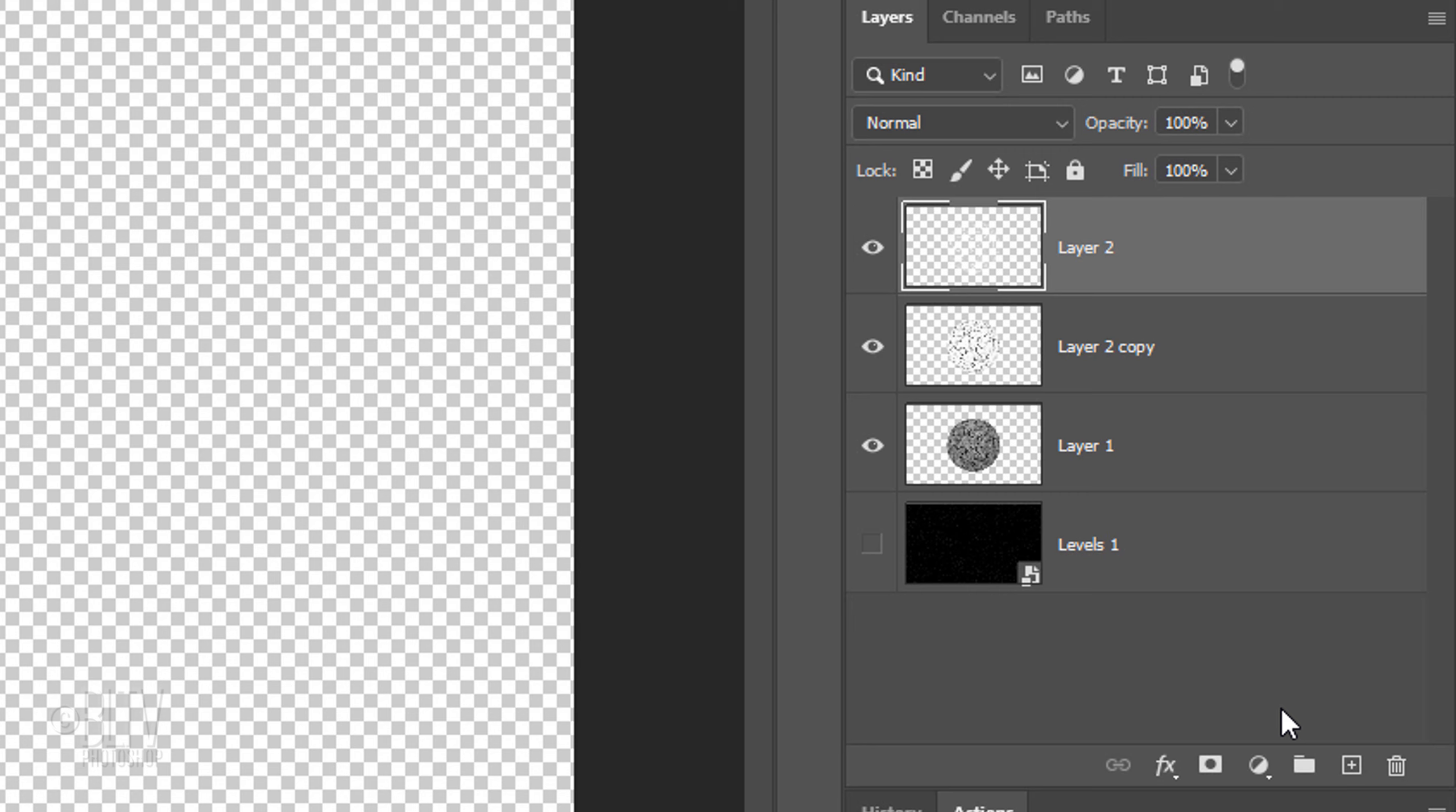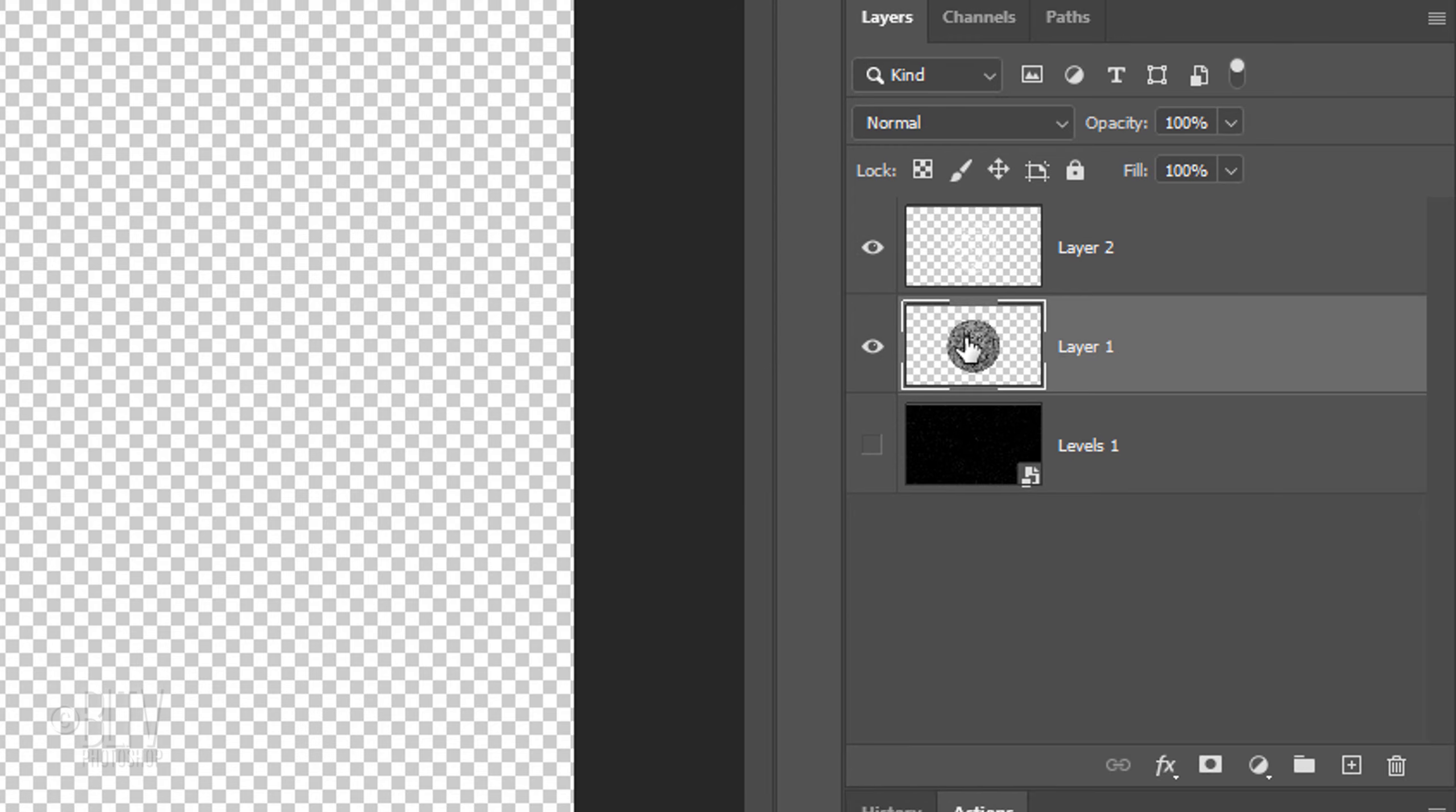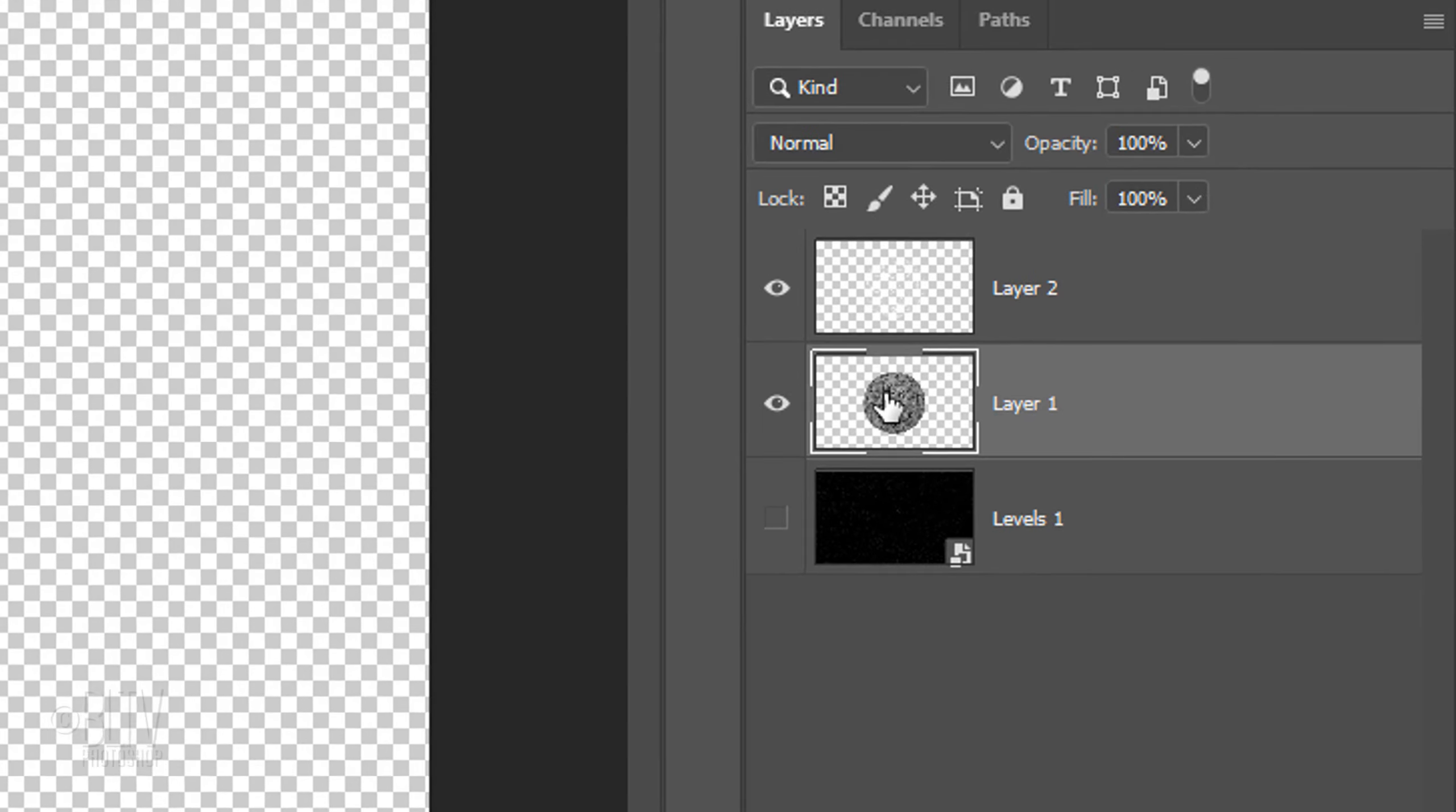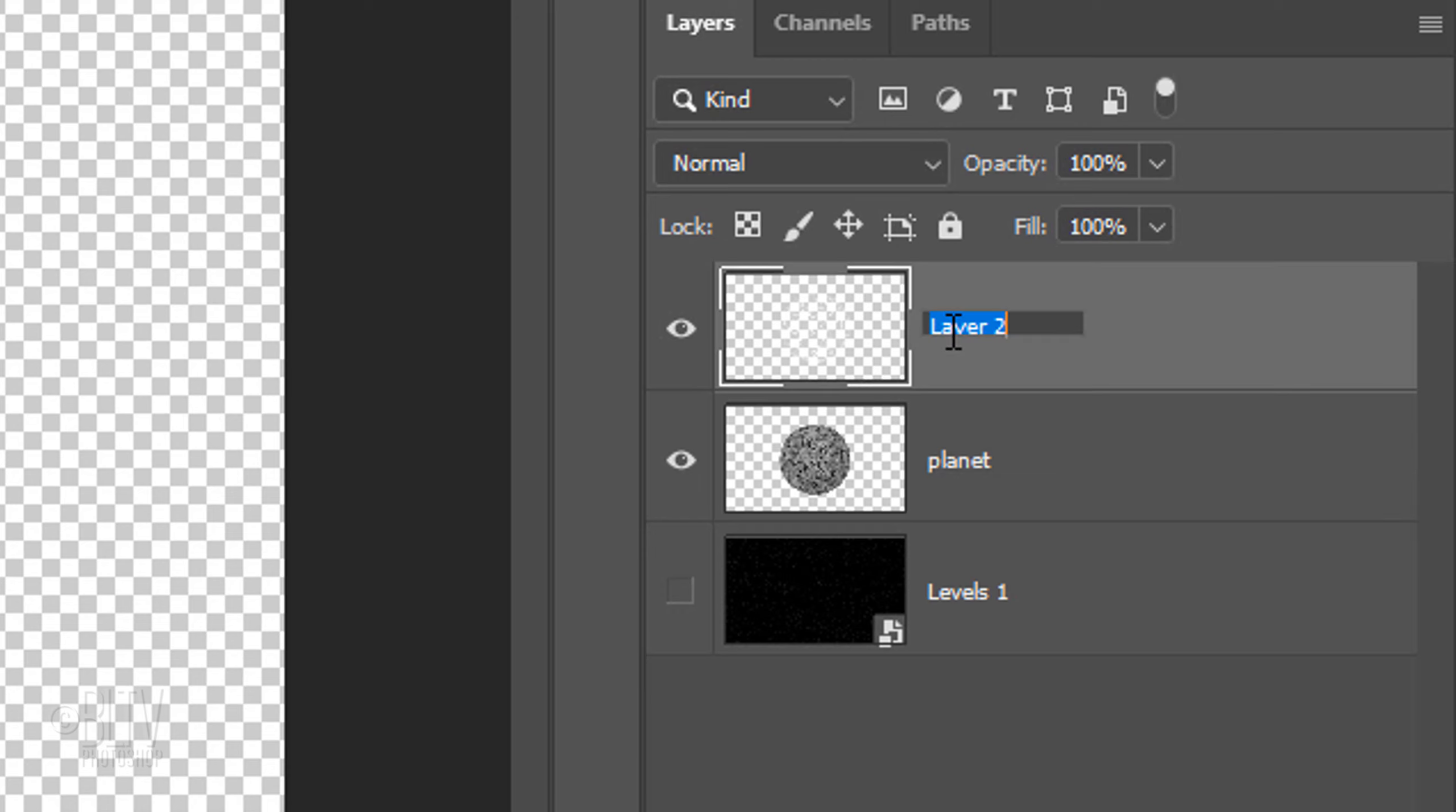Now that we have the white cracks as the top layer, we can delete the middle layer, since we don't need it anymore. Either drag it to the trash can or, on later versions, just press the Delete key. Let's name the middle layer Planet and the top layer Cracks.